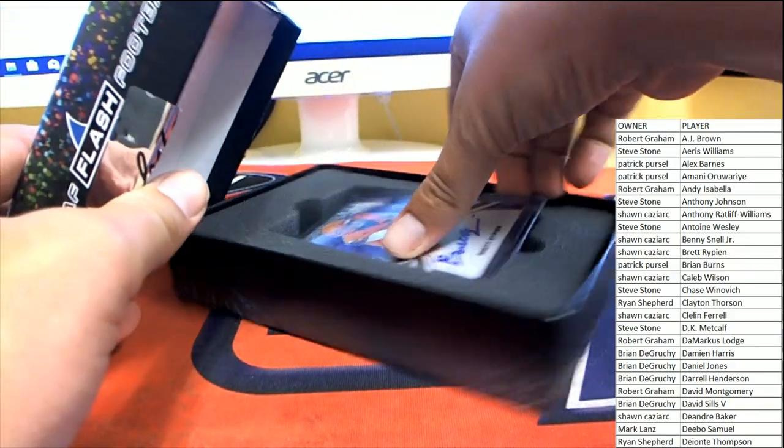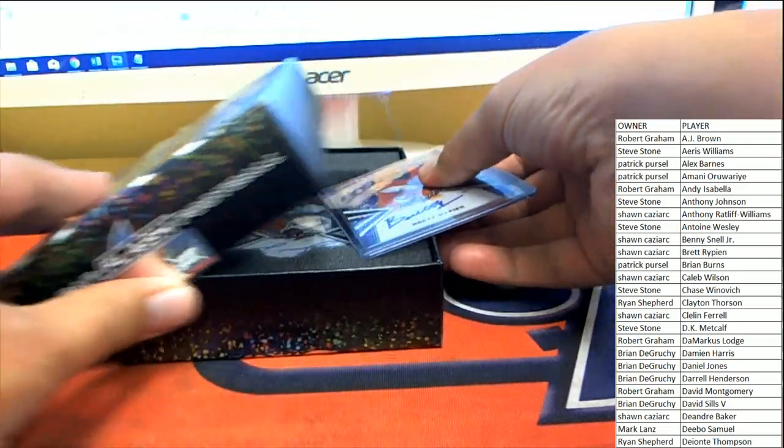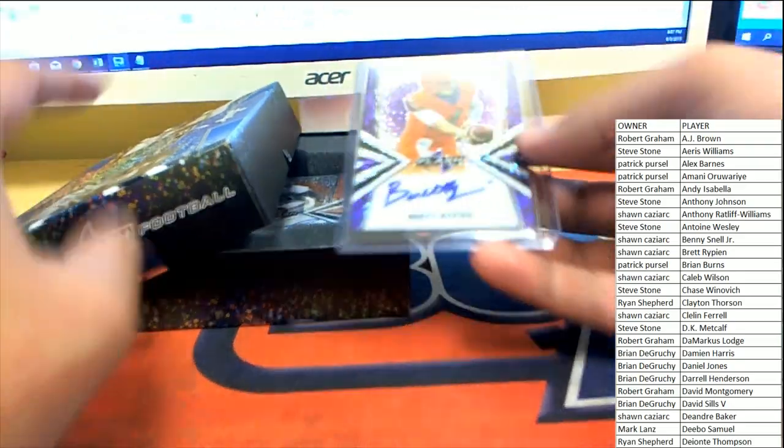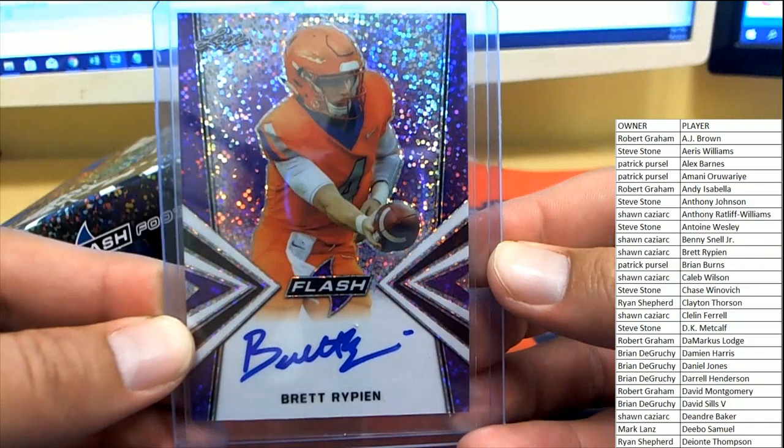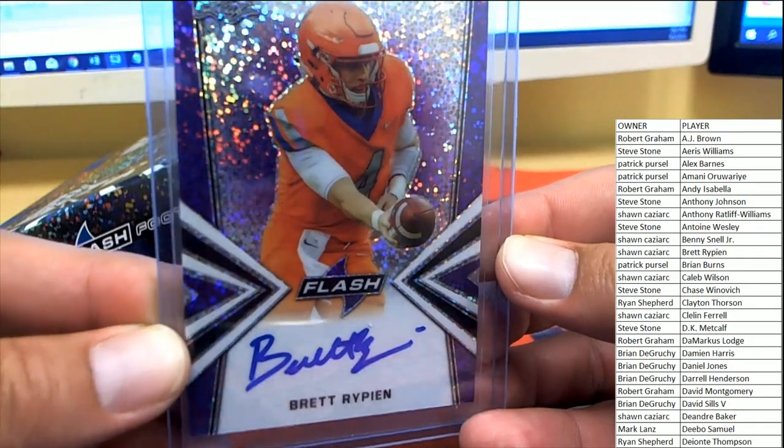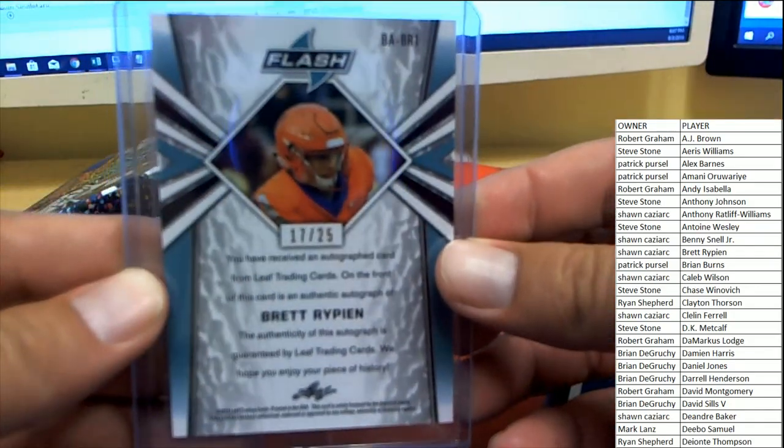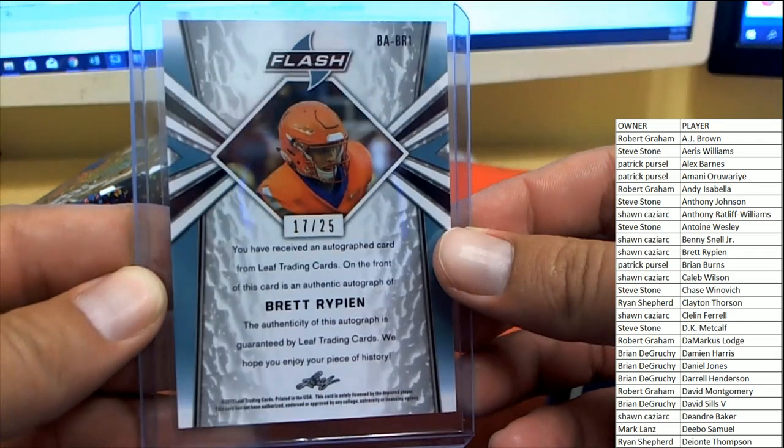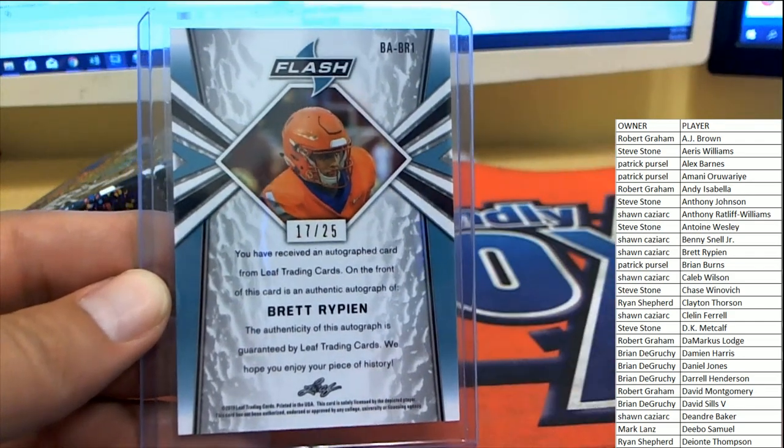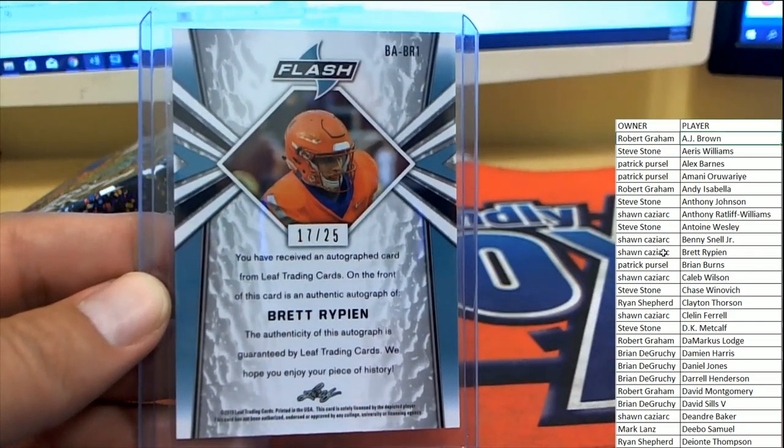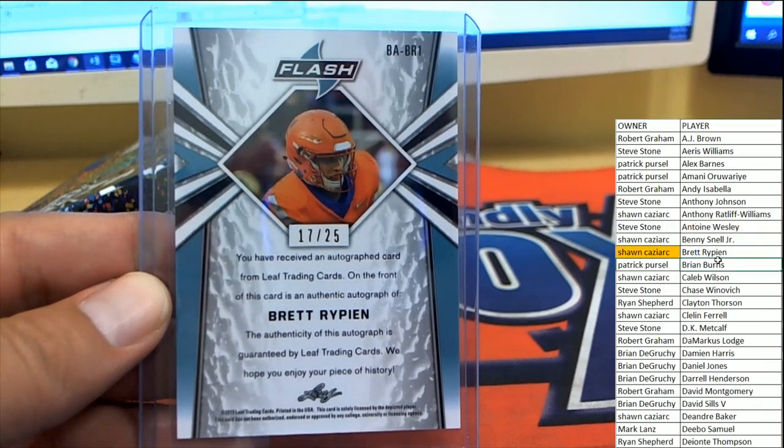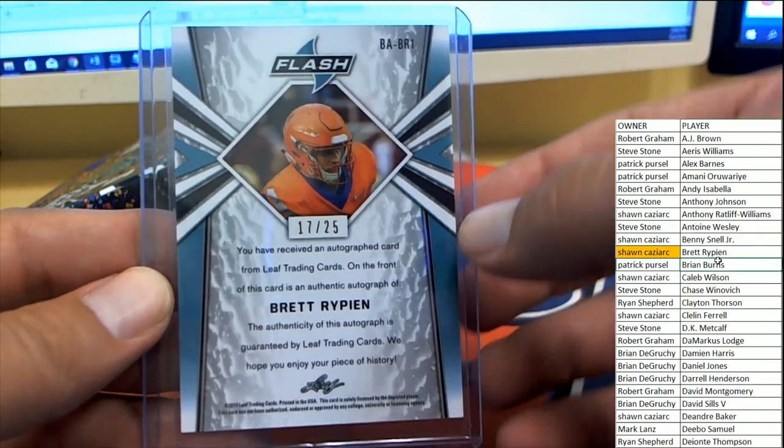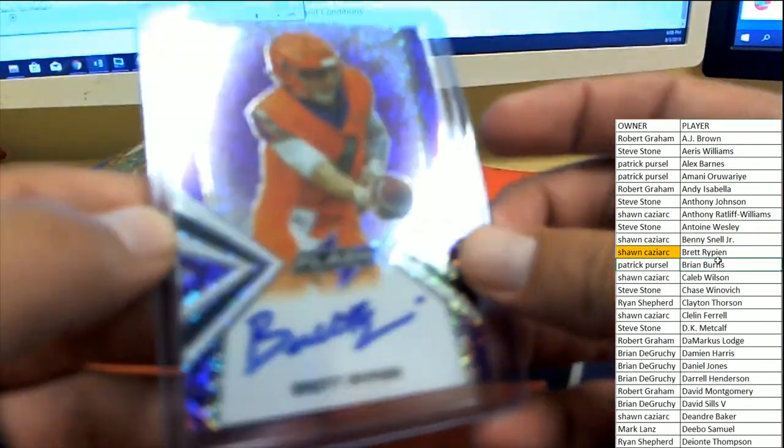First card coming out, Brett Ripin, a Clemson player, number 17 of 25. Brett coming out and heading over to Sean, Sean C. Sean picked up the first sig of the break.